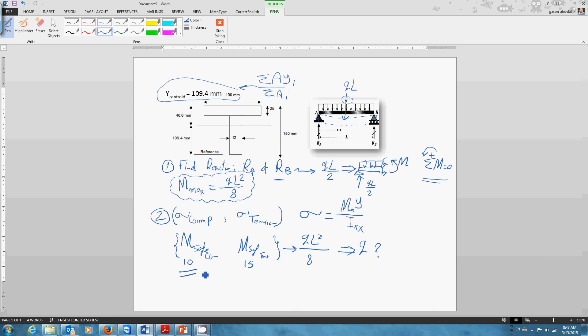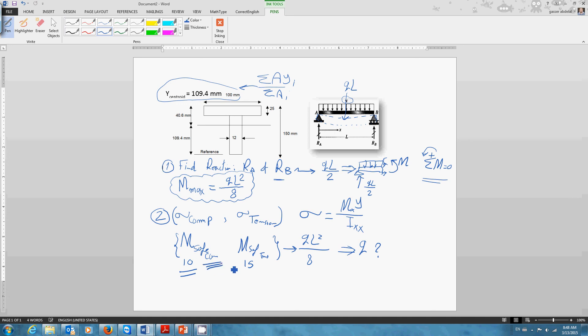The lowest M, because if it's 15, if maximum is 15, then that means it's not safe for the compression. So if I choose 15 as my maximum M and use it to calculate the q, the maximum safe internal bending moment for compression is 10, so 15 is higher than 10, which means that the top part of the beam which is under compression will fail.